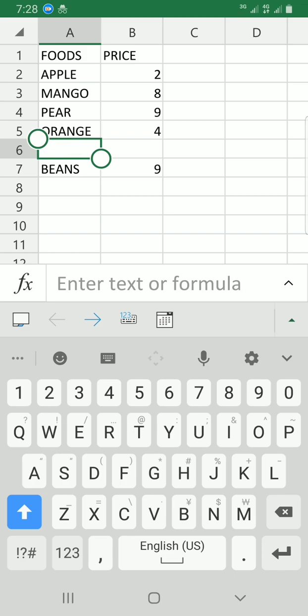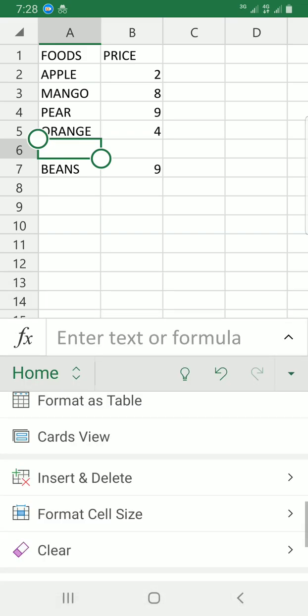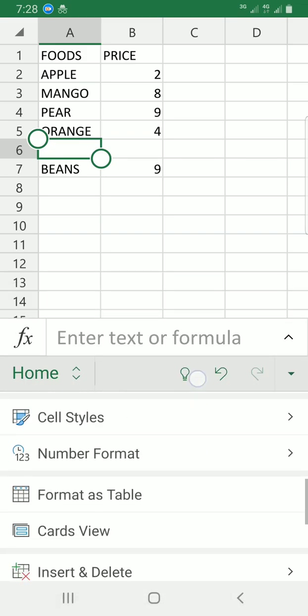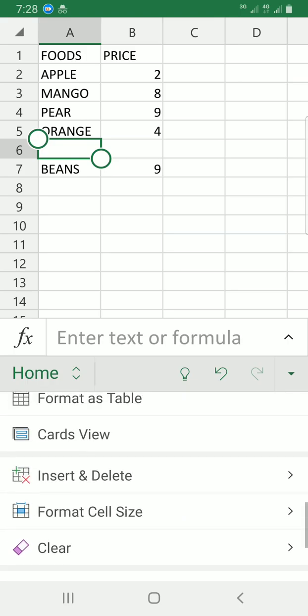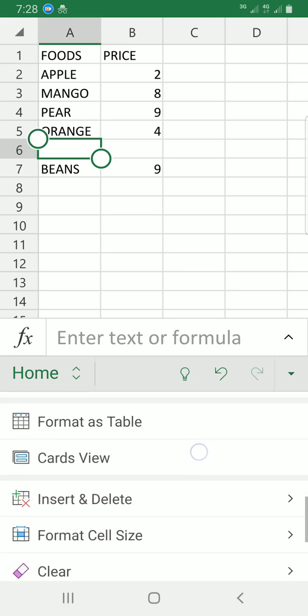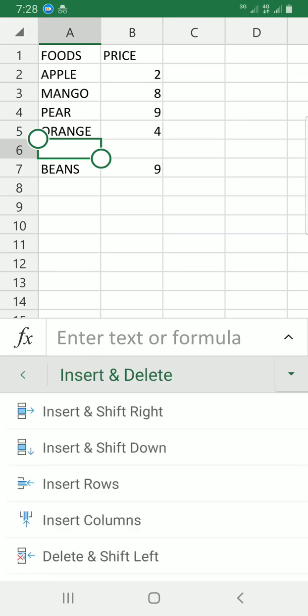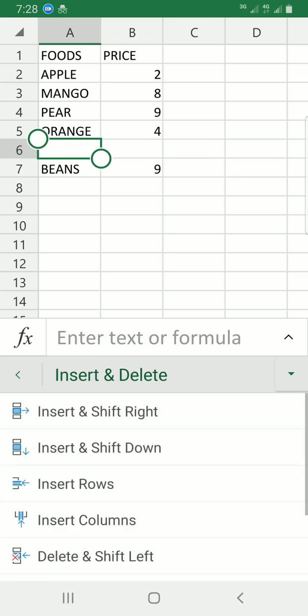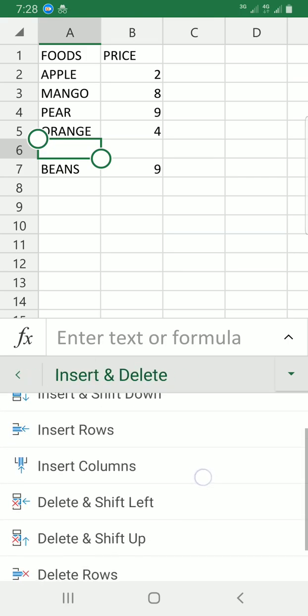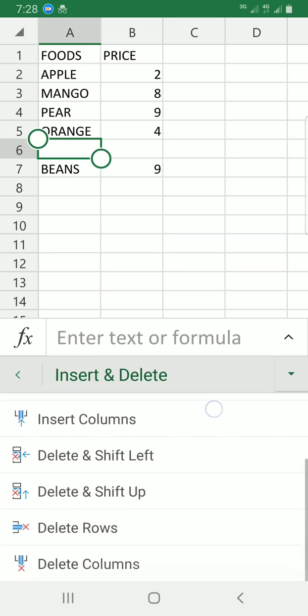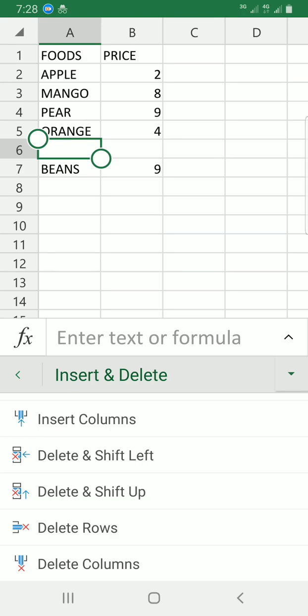Let's scroll down. Alright, I can see the Insert and Delete command. Tap on it. Now we want to delete cells, so you can see the options: delete and shift left, or delete and shift up.